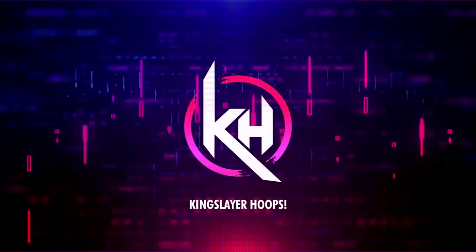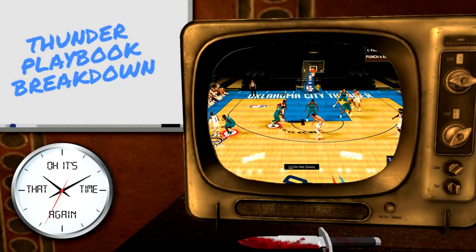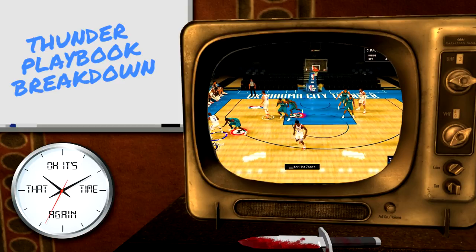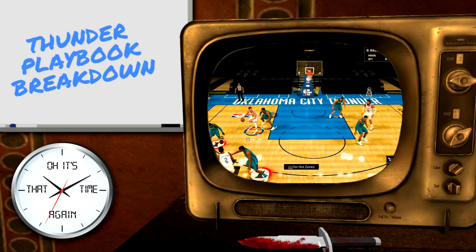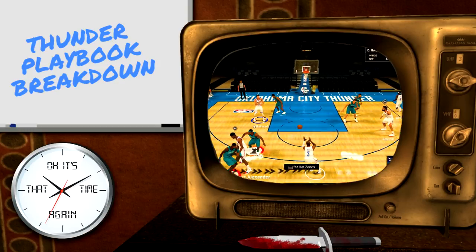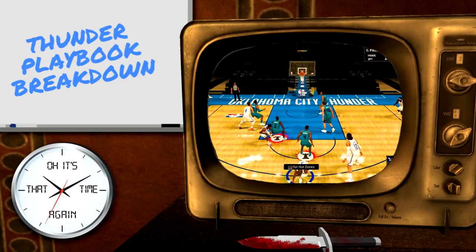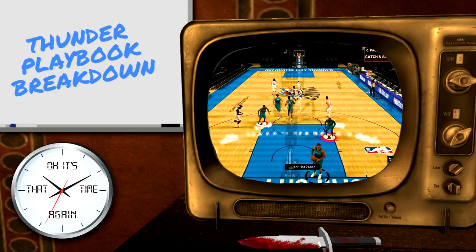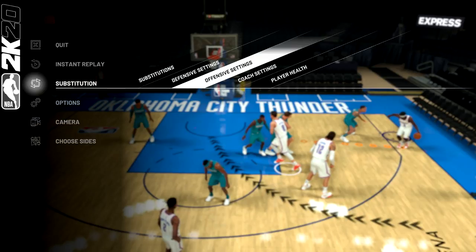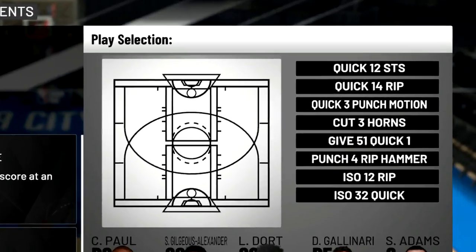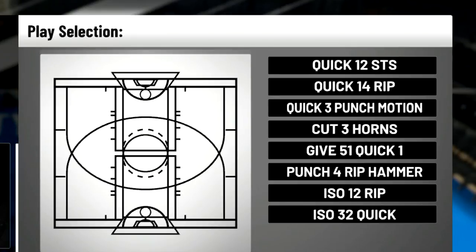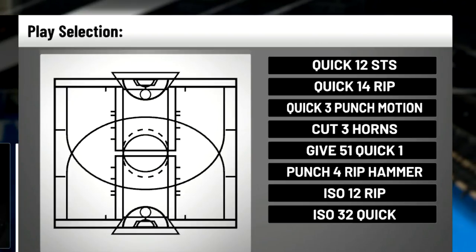It's that time again. We all know this, but this playbook is really reliable and I have eight really nasty money plays for you guys today. We're going to get into it in 2KU mode. Let's start off by looking at what the plays are. You're going to go to Options, Coach Settings, Offensive Settings, and then in Play Selection right here, these are the plays: Quick 1-2-STS, Quick 1-4-Rip, Quick 3 Punch Motion, Cut 3 Horns, Give 5-1-Quick 1, Punch 4 Rip Hammer, ISO 1-2-Rip, and ISO 3-2-Quick.